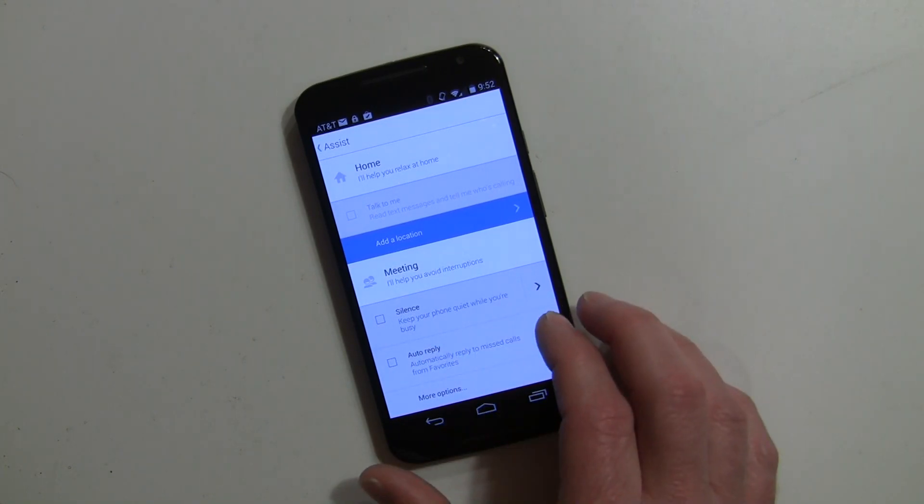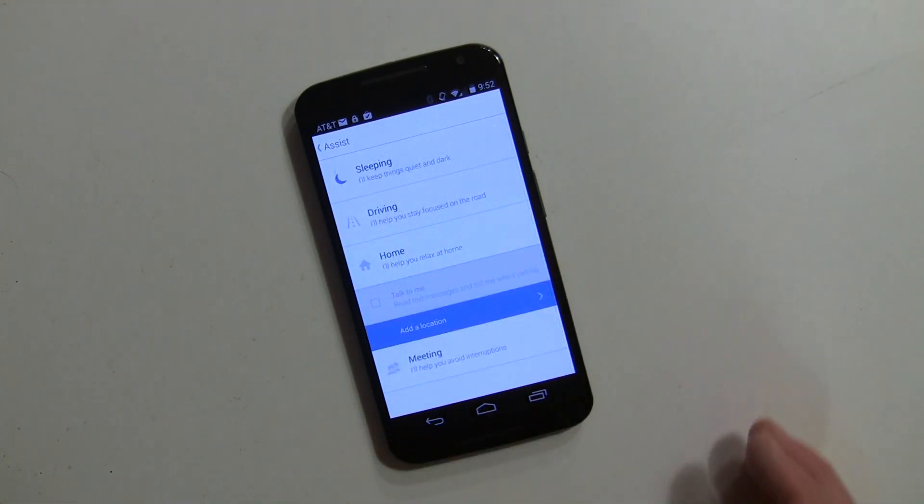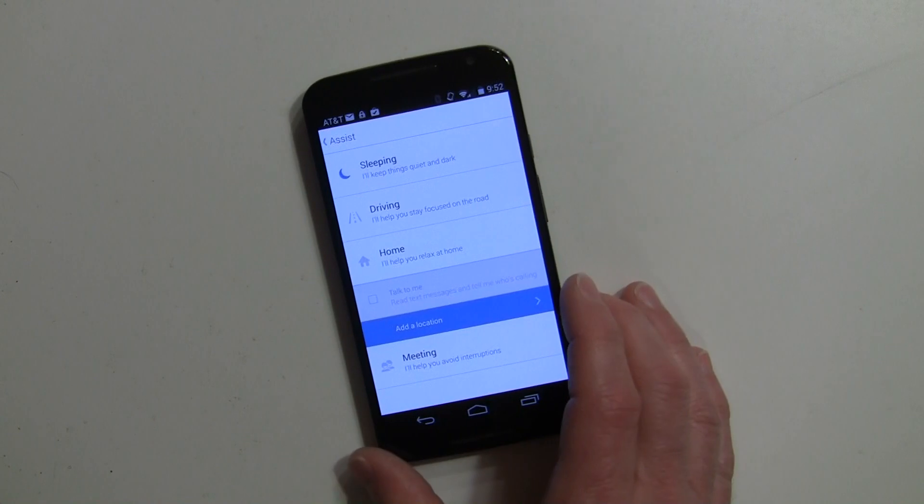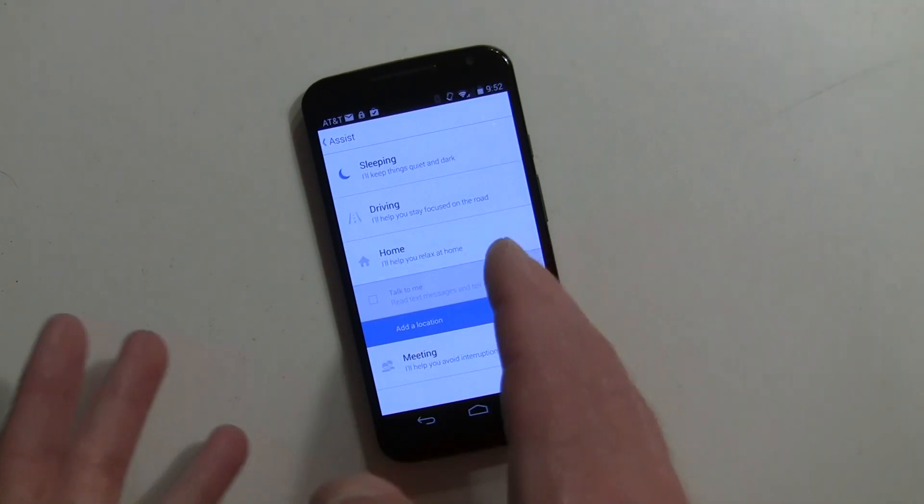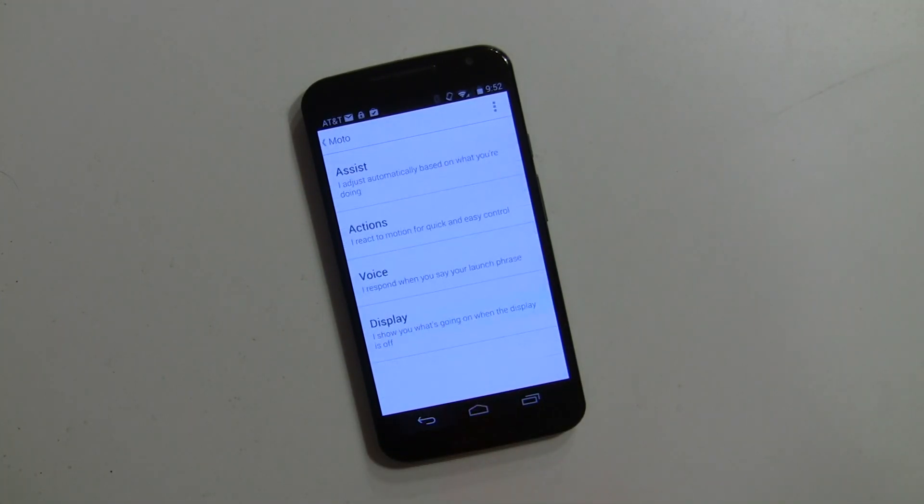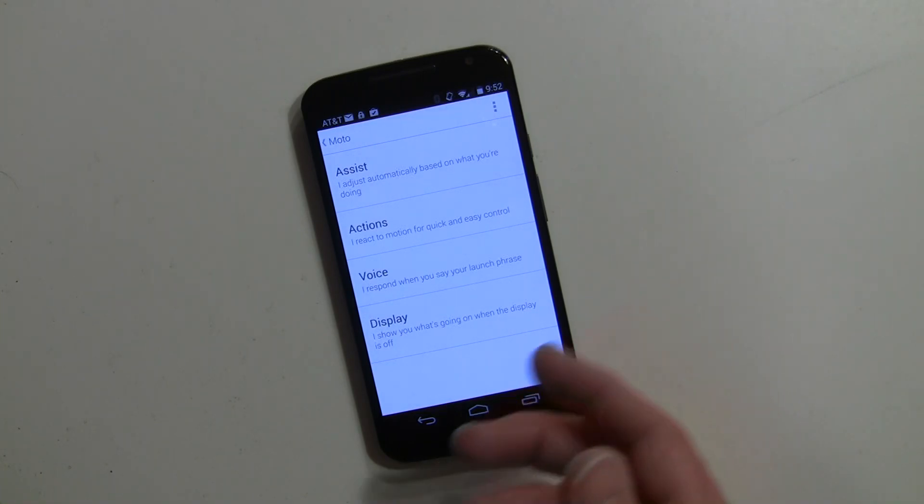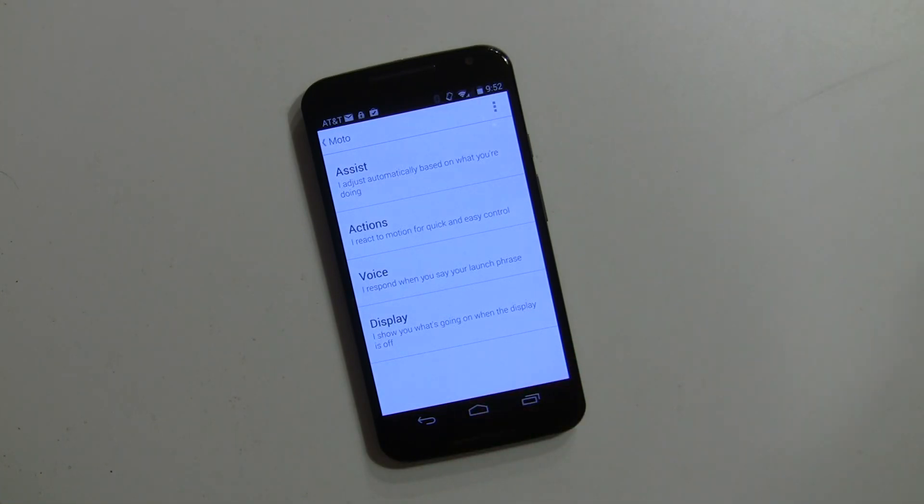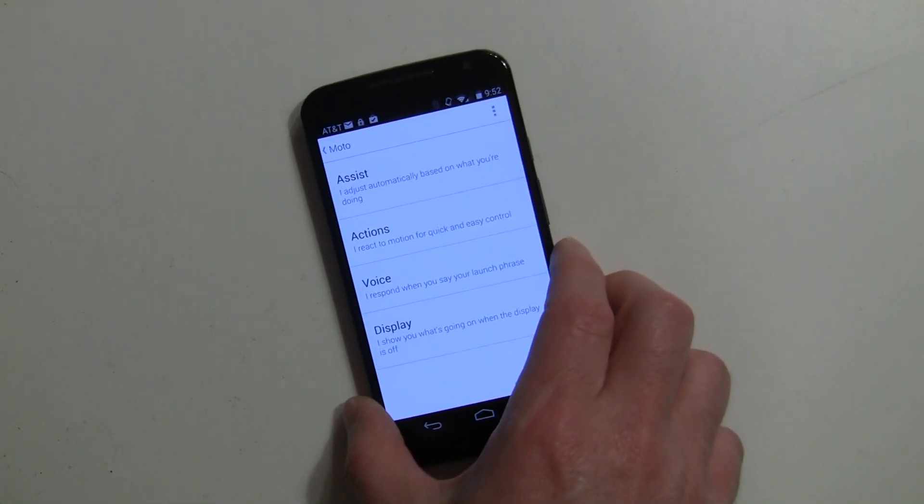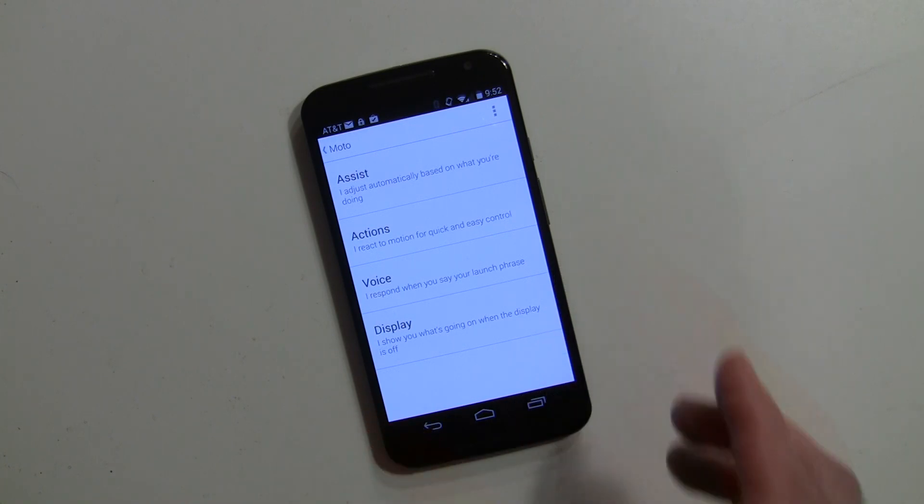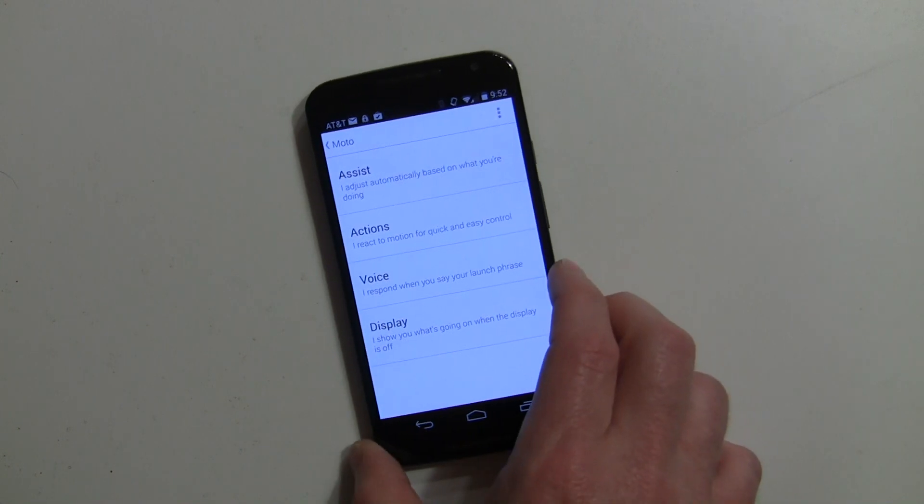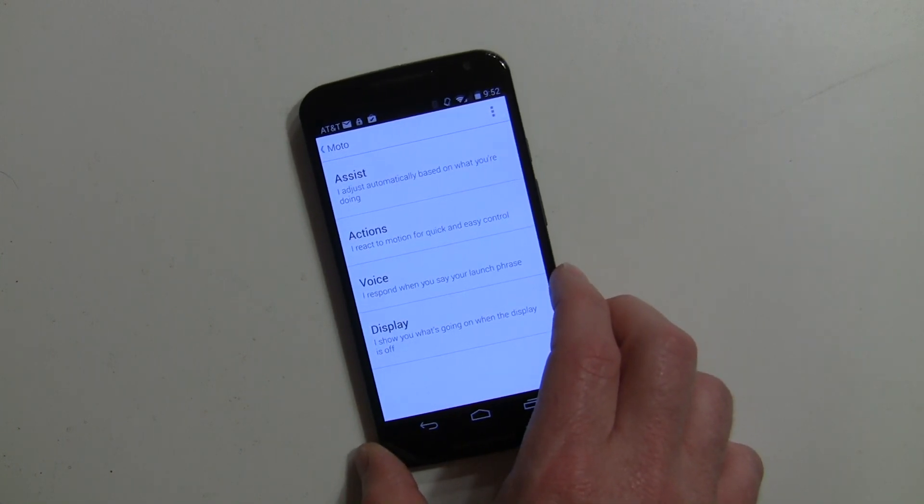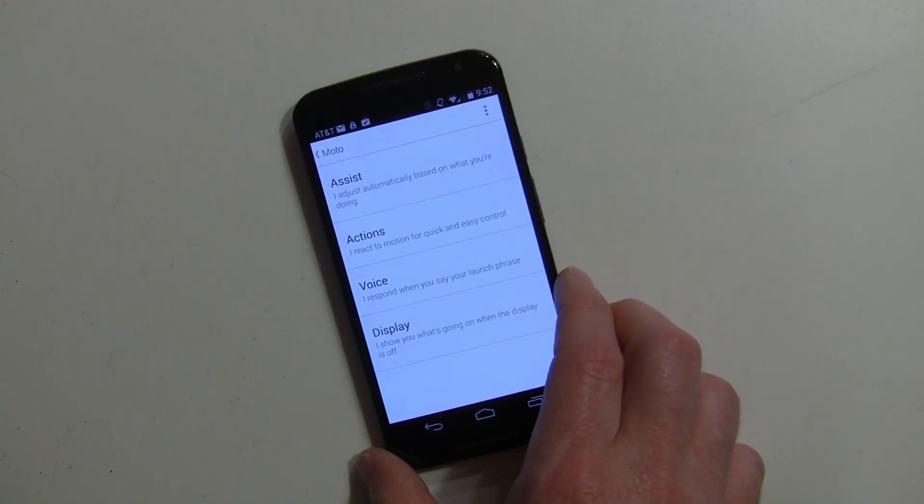Pretty straightforward - it's pretty much the same as last year, just now within this master app called Moto. Assist is great; I know a lot of people who like them and use different parts of it or all of it. Definitely get into it - it's convenient and already embedded in the phone. If you've picked up a Moto X, give this a try.